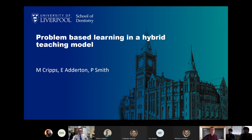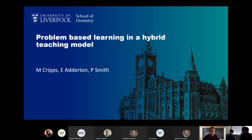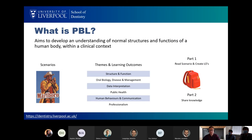It's myself and Elliot Allerton, and we are both in the dental hospital for the day, hence why we're masked up. We are going to be talking about problem-based learning in a hybrid teaching model. I'm a technology-enhanced learning lead, and Elliot's a senior programmer here, and Pete Smith, who's not actually with us, is the PBL lead. We're both PBL tutors as well in the first year course.